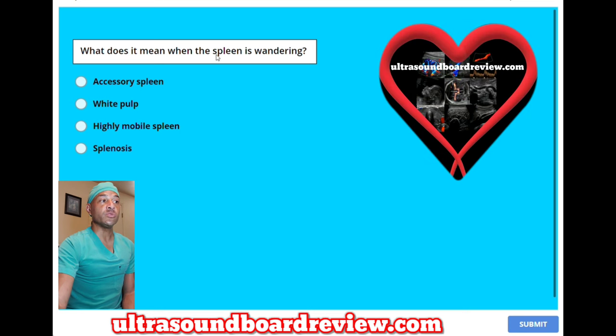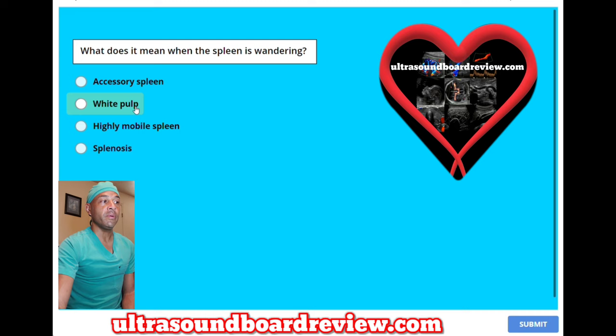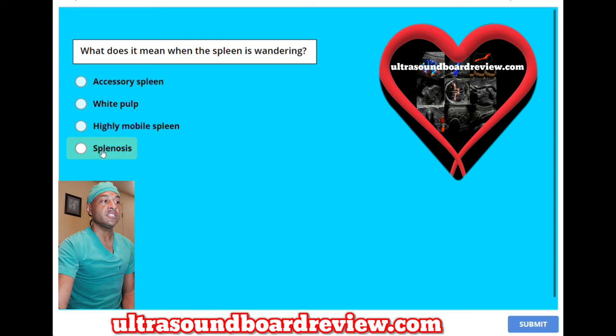What does it mean when the spleen is wandering? A, accessory spleen. B, white pulp. C, highly mobile spleen. Or D, splenosis.